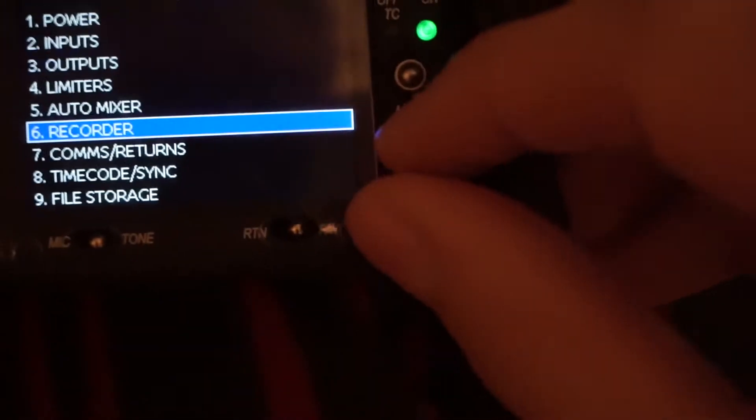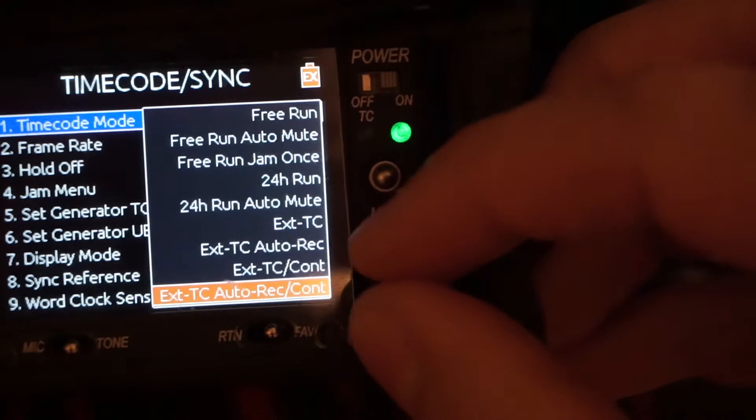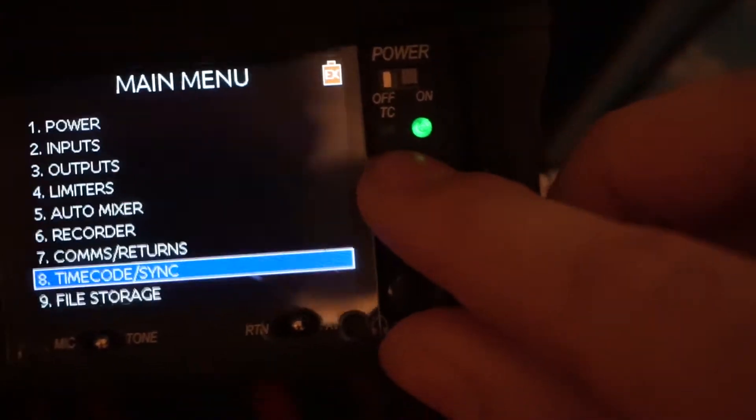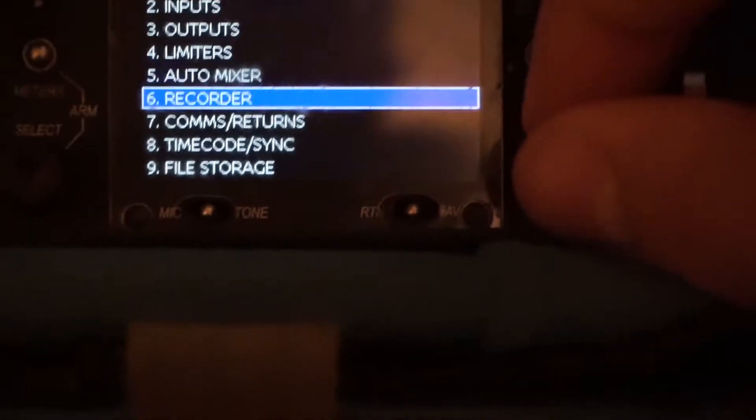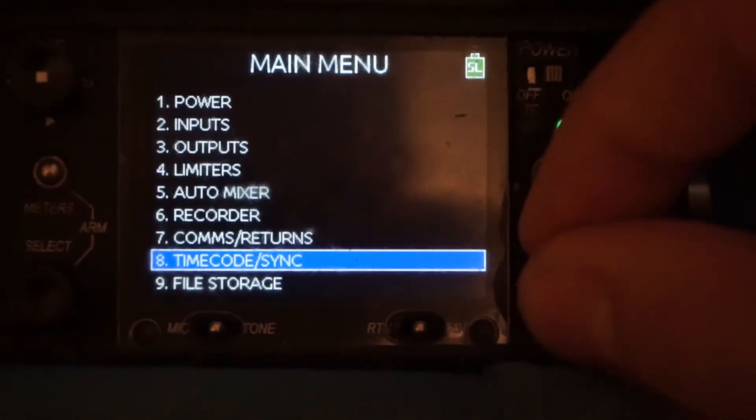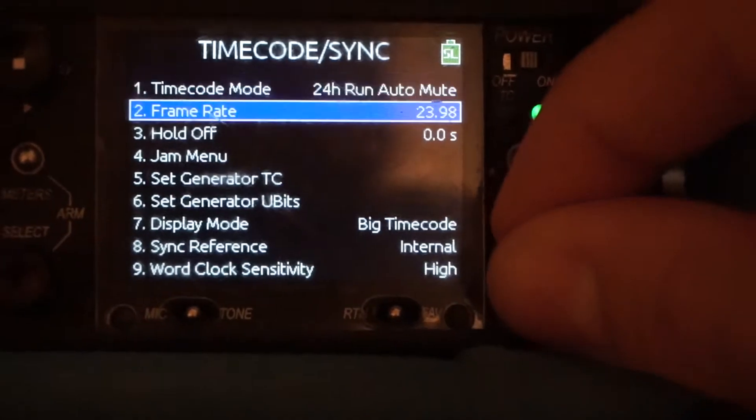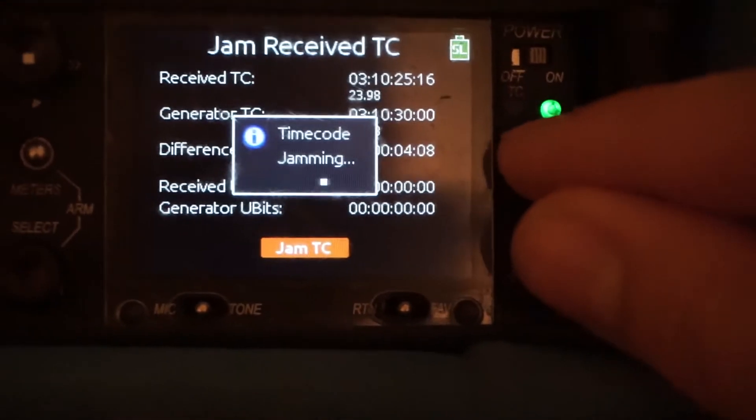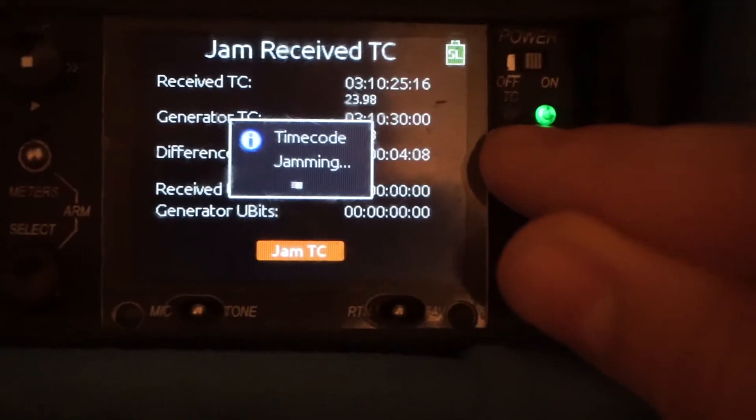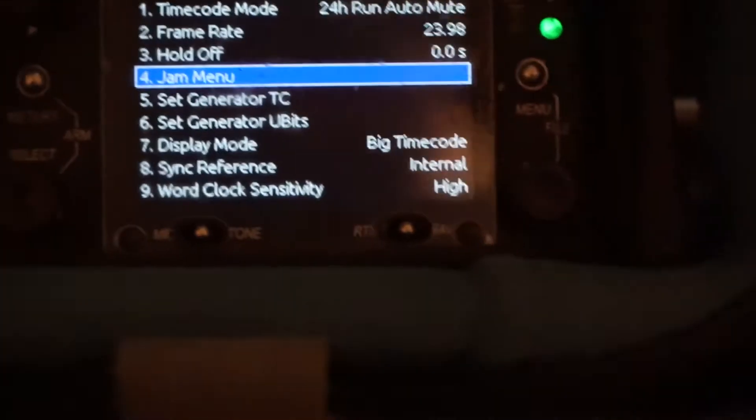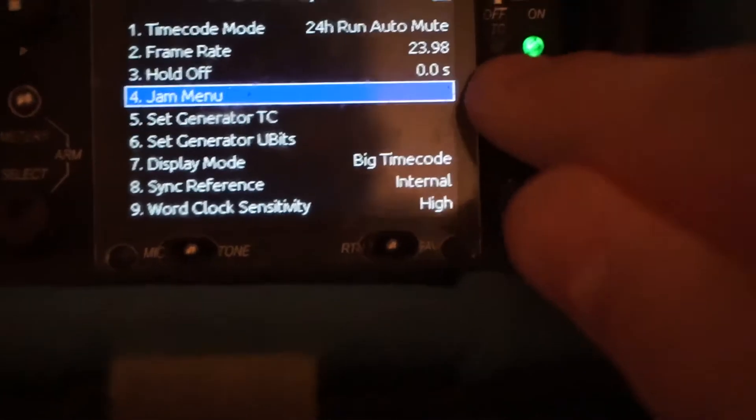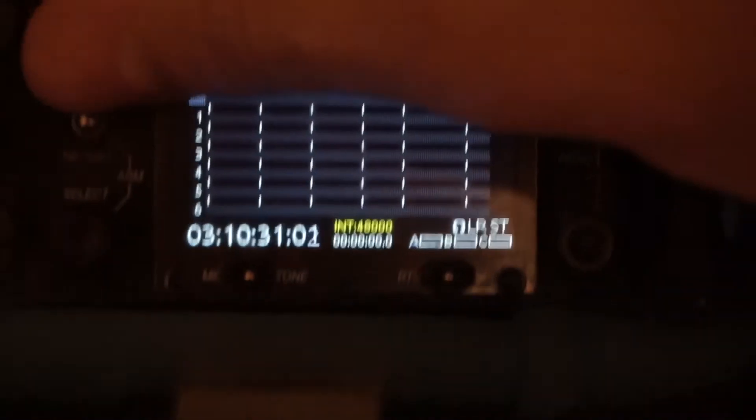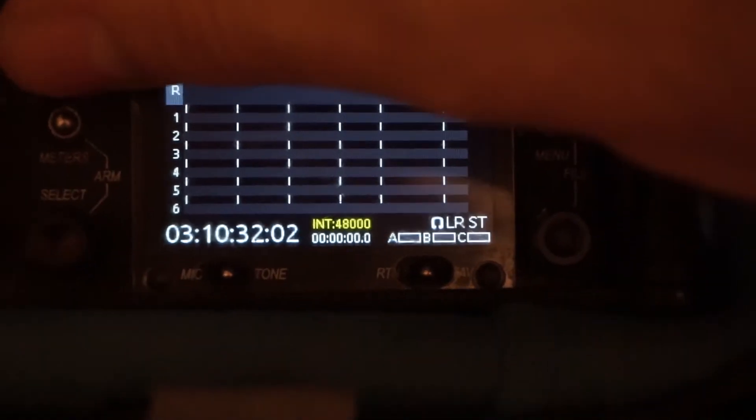So you might want continuous just because then you can go throughout the day. But then if you switch to that mode, I would recommend just jamming it as well before because obviously we're four seconds out already. It will automatically pick it up again. So we're at 10.32 now.